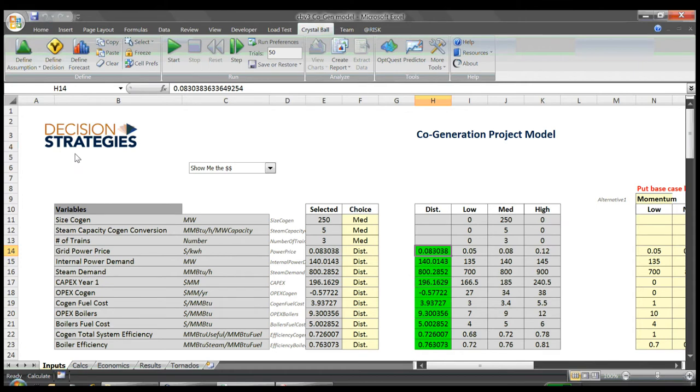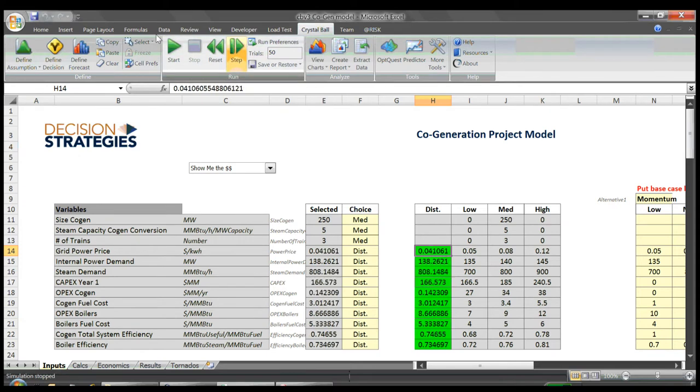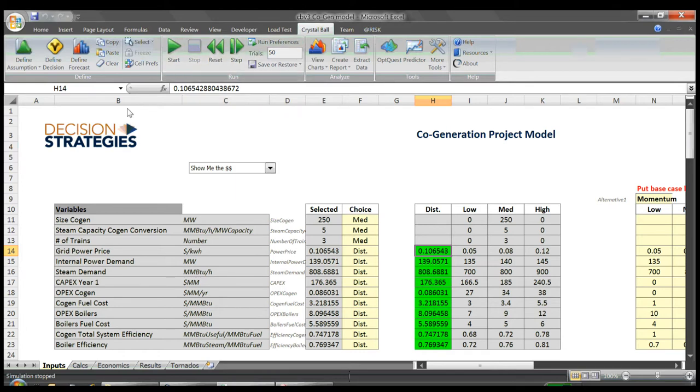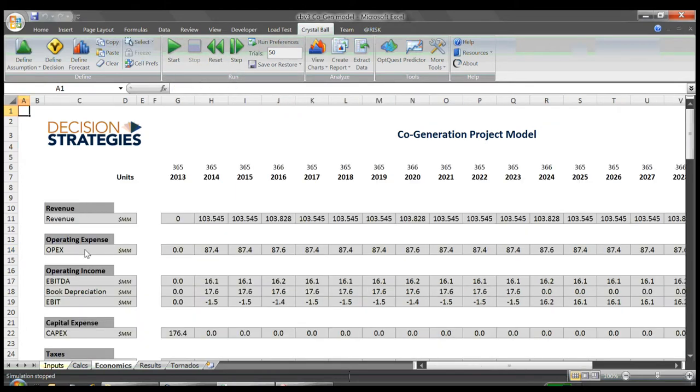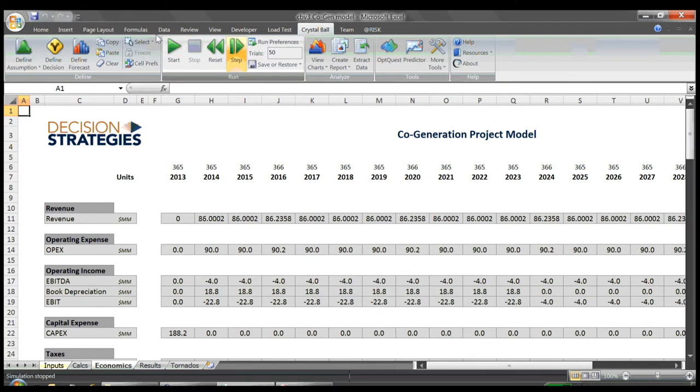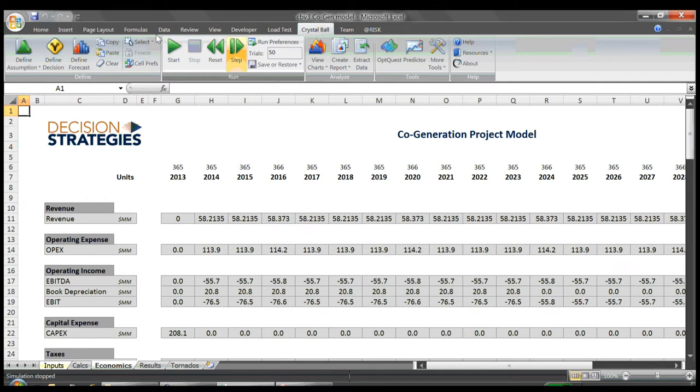Each time the model steps through a new iteration, all the variables change to new values in accordance with their distribution ranges. We have a set of calculation pages tied to these variables, and as you can see, the calculations also update on each iteration.